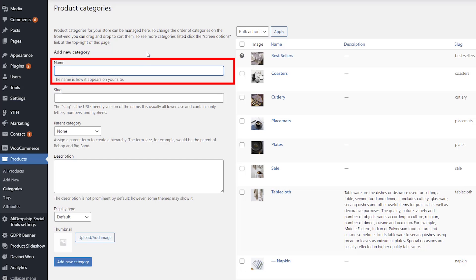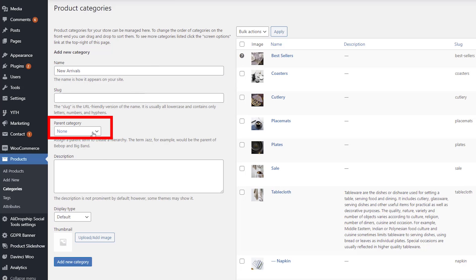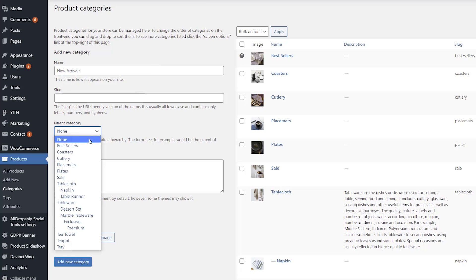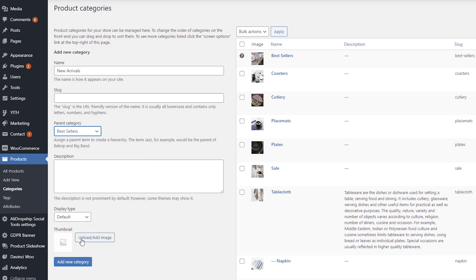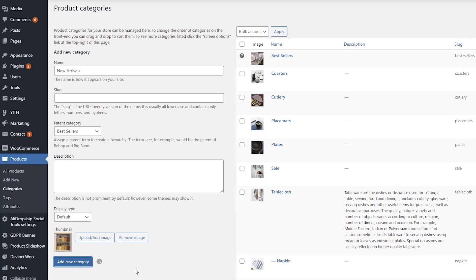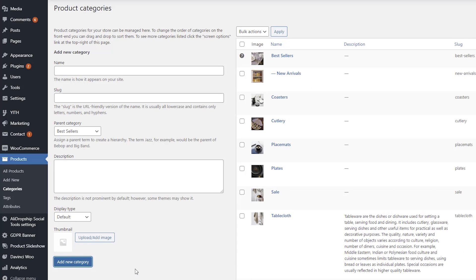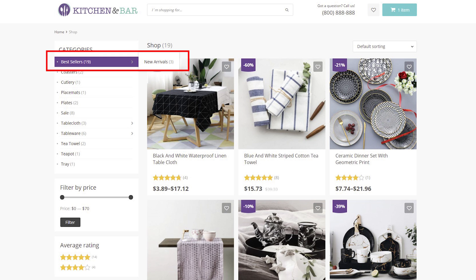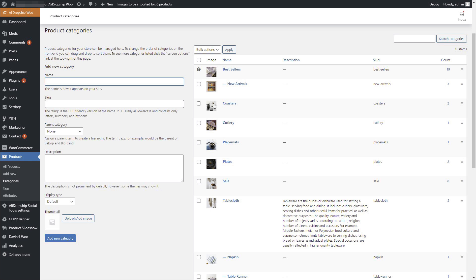To create a subcategory, add its name and select the corresponding parent category. Click add a new category. Once your product categories are created, you can proceed with organizing your website menus.